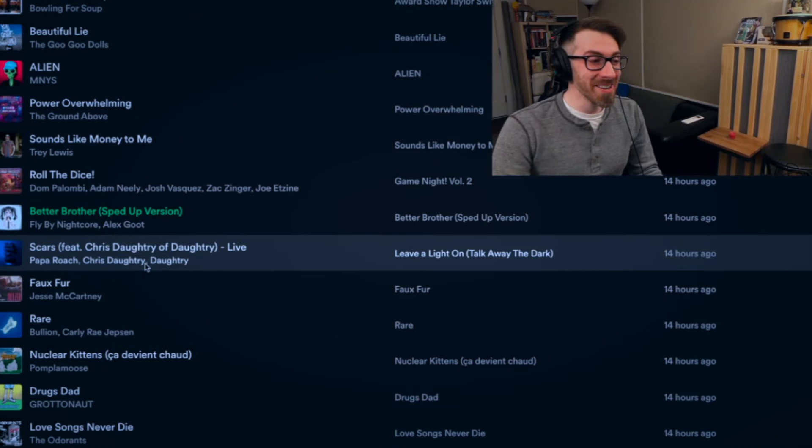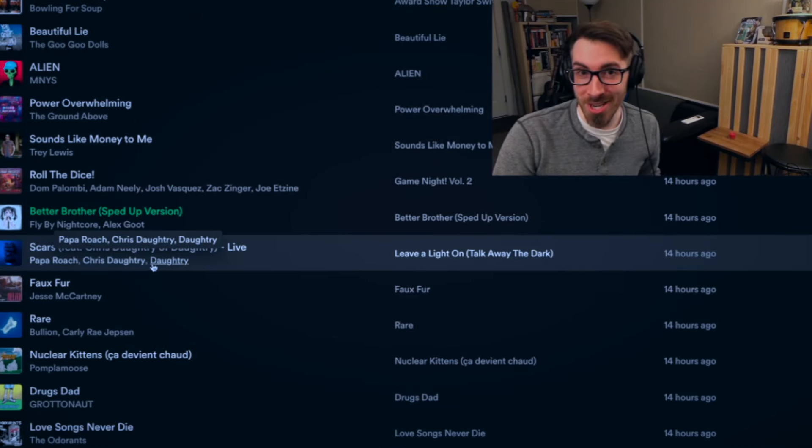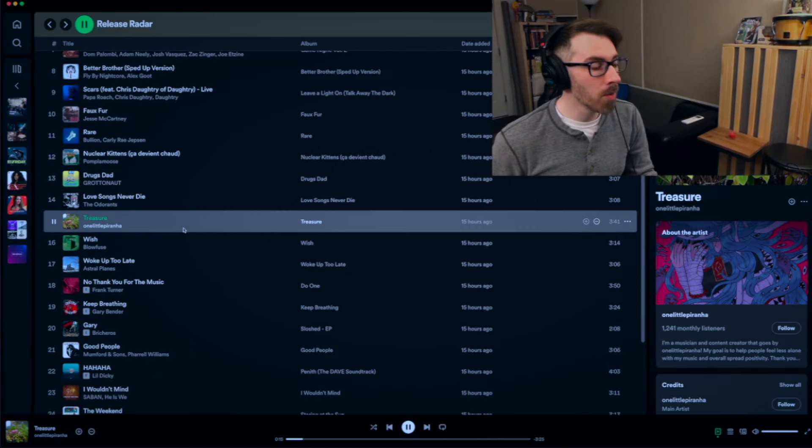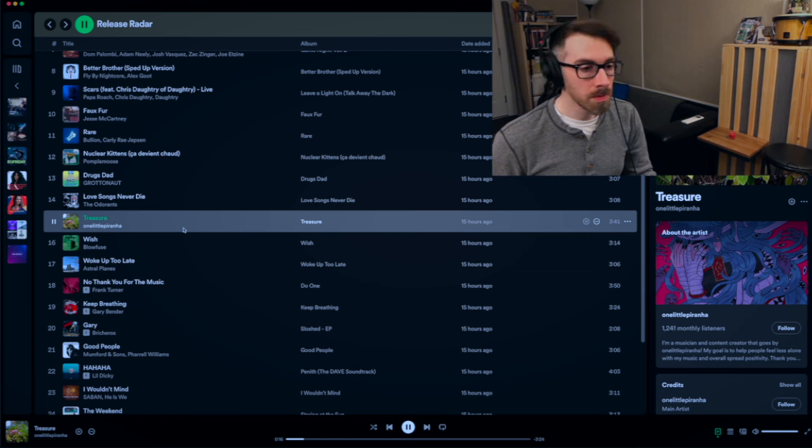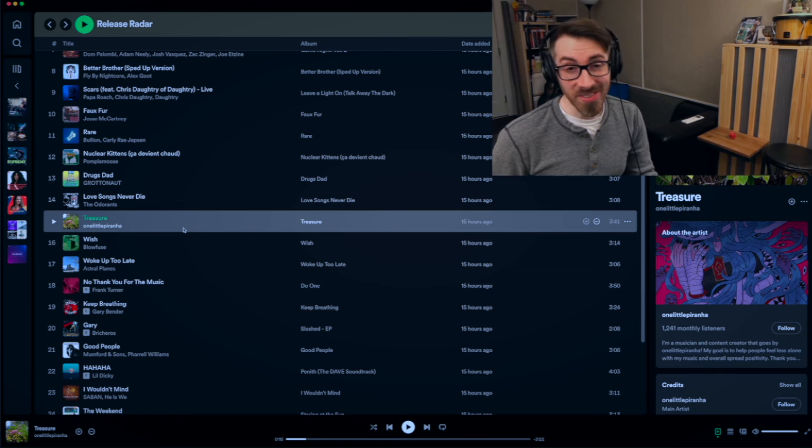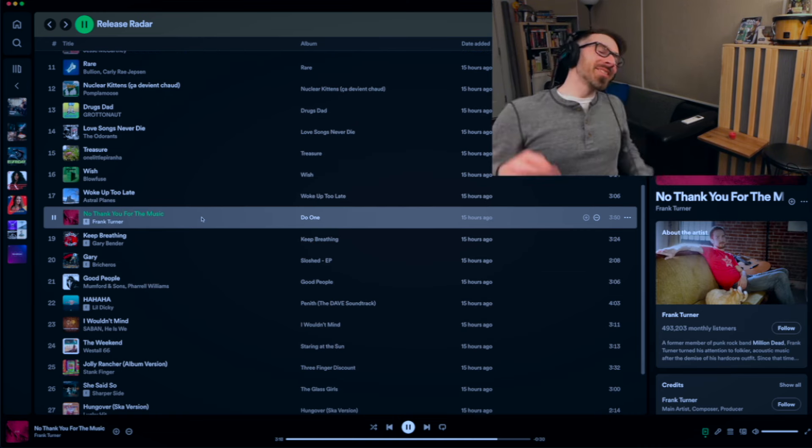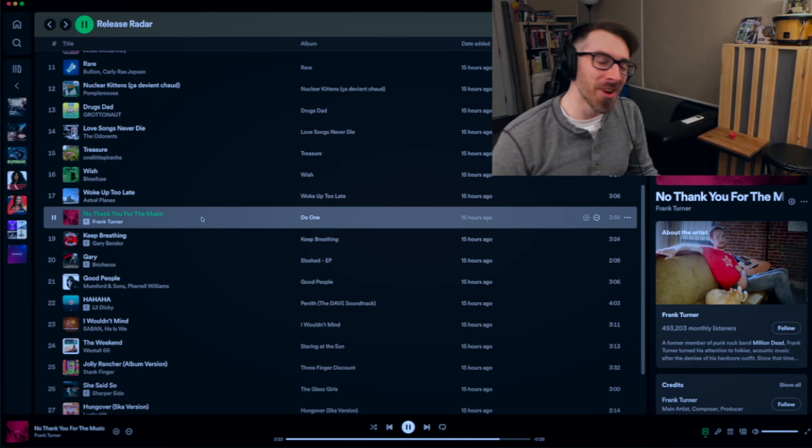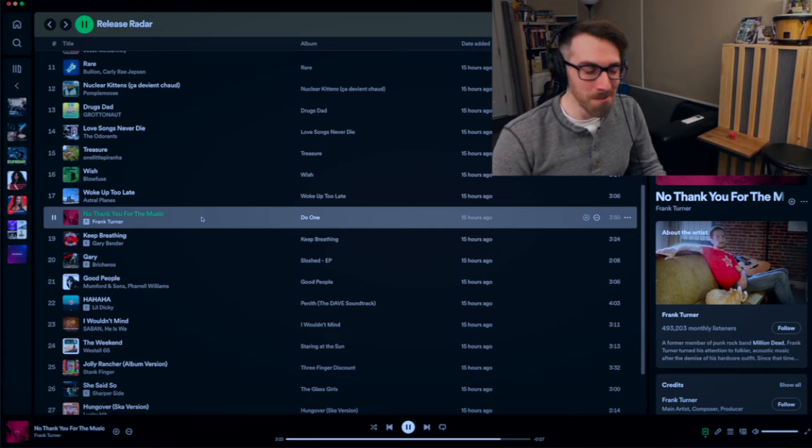You know it's going to be a banger when it's Chris Daughtry featuring Daughtry, right? Wow. This is sick. It's nerdy, but it makes me want to mosh. It's such a funny combination.